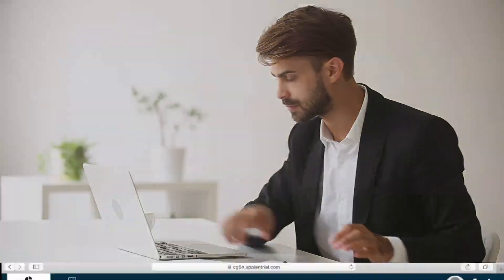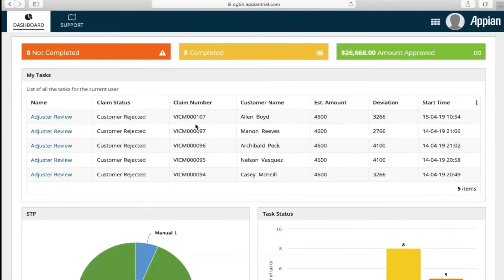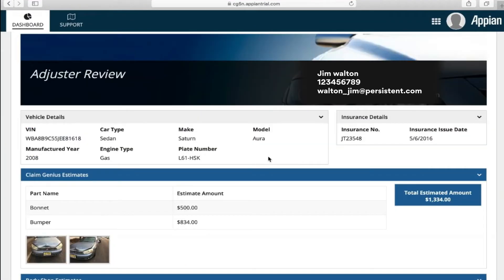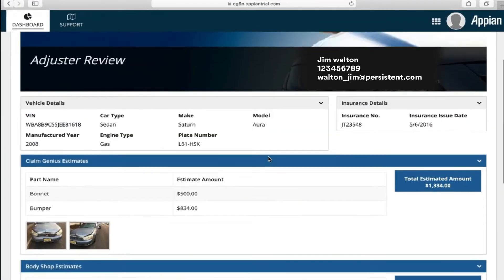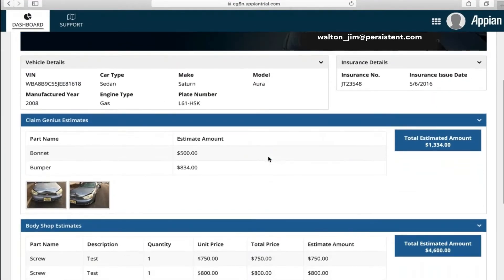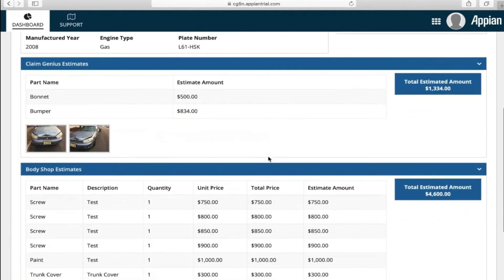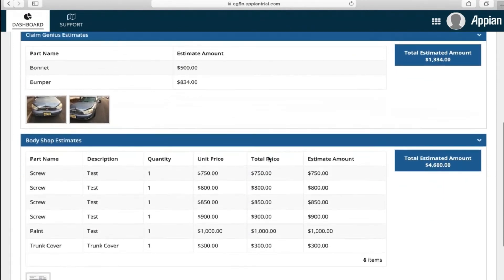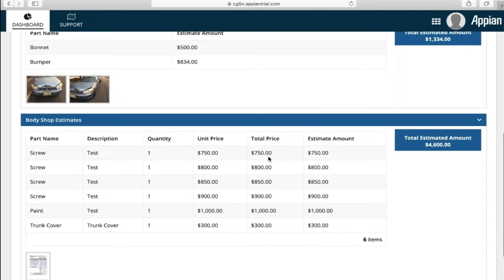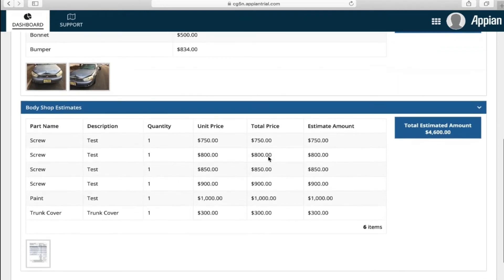Now, let's look at the adjuster side of things. Here's a view of the adjuster portal. The adjuster, Mr. Davis, opens the claim and accepts the task. He now has complete visibility of all the details submitted during the claim process, the photographs of the damaged vehicle, the VIN number, and the body shop estimate.